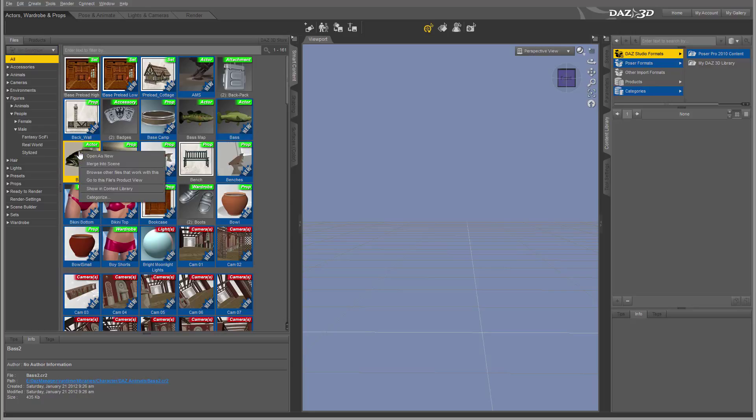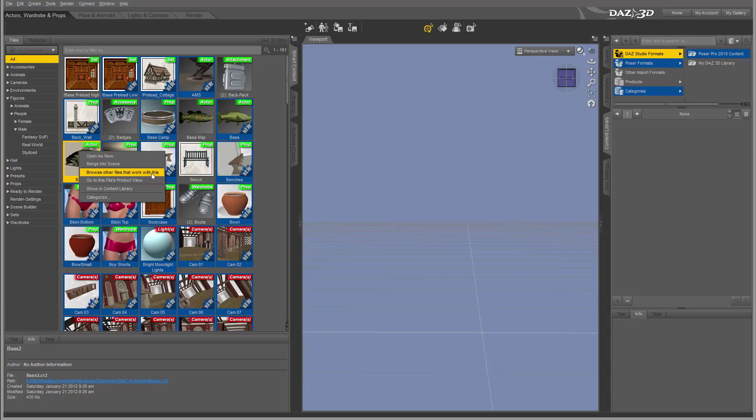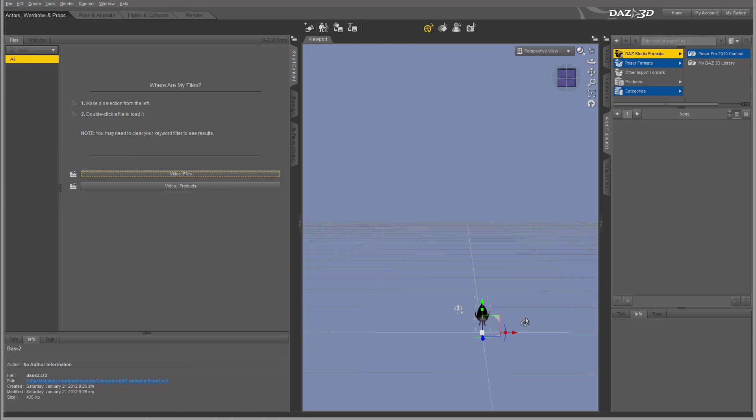So for example, if we go to the bass, right-click, you notice we have additional properties. So we have Open New, we also have Browse All Files that work with this. In this case, if I have any skin or textures, let's click on this. You'll notice it does not show in this case, but let's go back. Let's leave it for now, we'll come back to this.